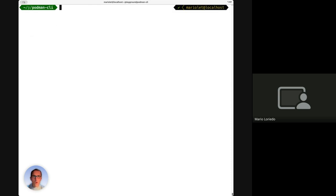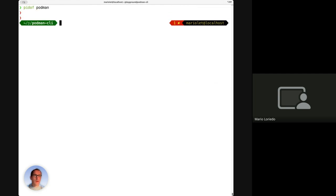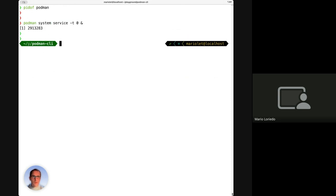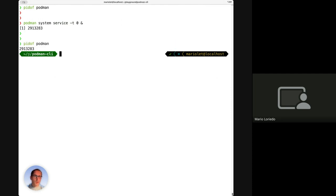The last thing to show is that Podman is daemonless. If I try to find the process ID of Podman I get an error because there is no Podman process running in the background. However, for use cases where tools use the Docker API - sending requests to a socket or URL to manage containers - Podman can be run as a service. That command runs it in the background, and now I can find the process ID.